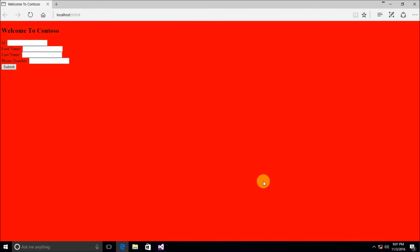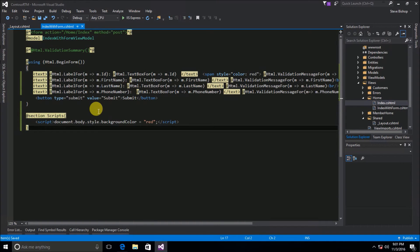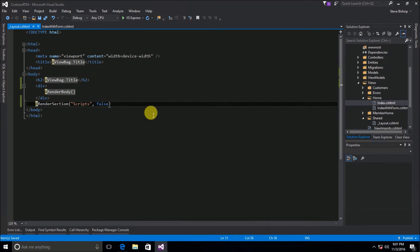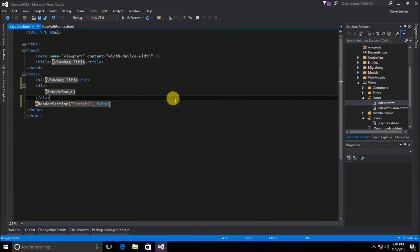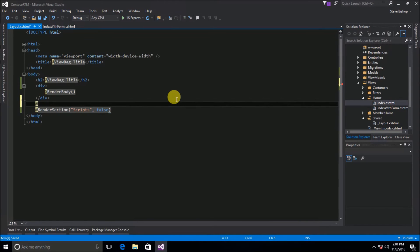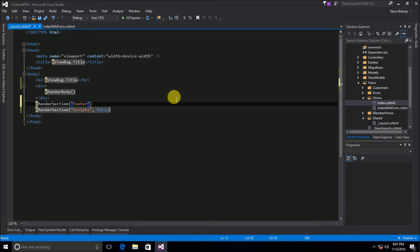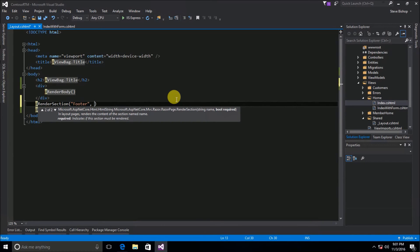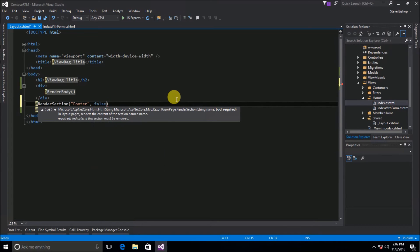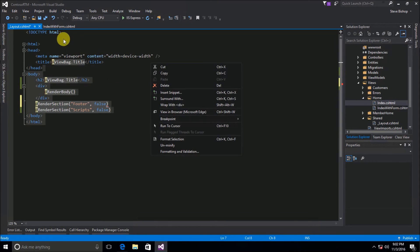Let's do one more example. So instead of doing a scripts section I also sometimes want to have a footer. So for that I'm going to go ahead and say render section and I'm going to call this footer and I'm going to make it optional so that not every one of my views that's associated with this layout has to have a footer. So we'll do false so that it doesn't have to.